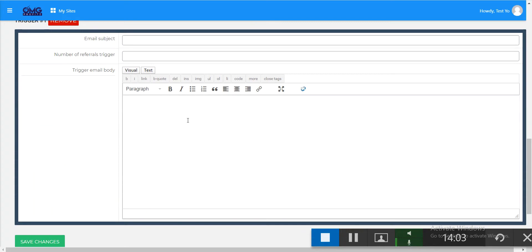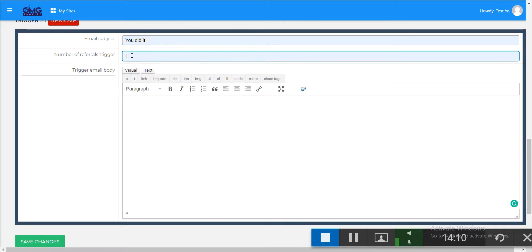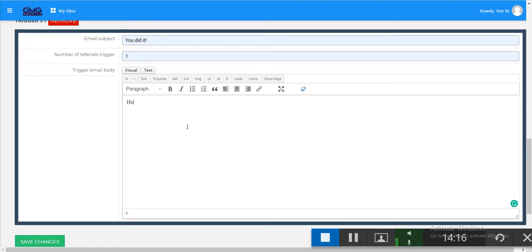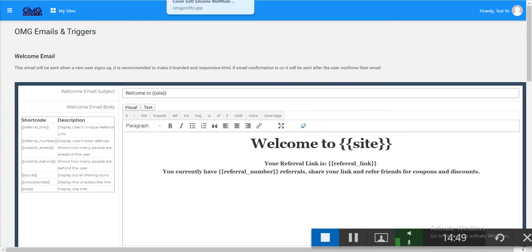Write down the email subject — for example, if someone brings just one visitor, you can give them a bonus. Set a thank you message and a gift download link. By awarding visitors this way, you can generate ongoing referral traffic to your store.